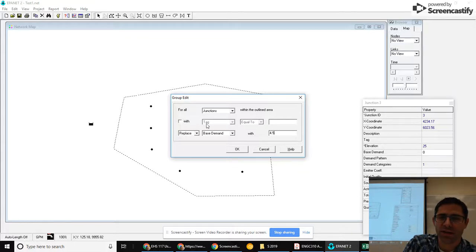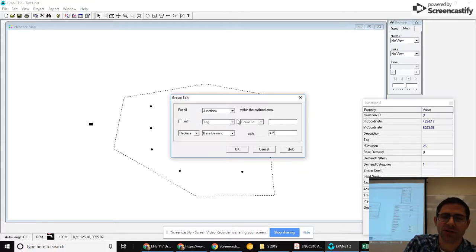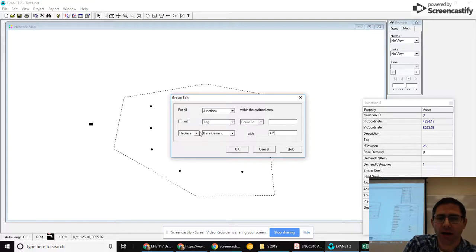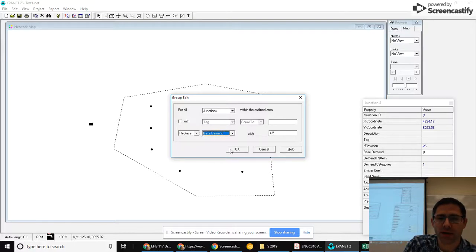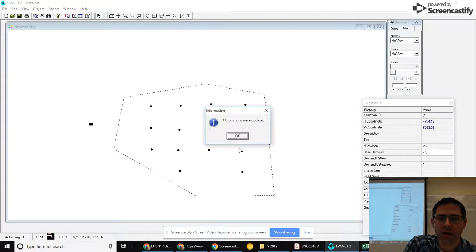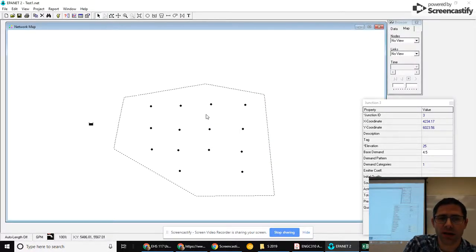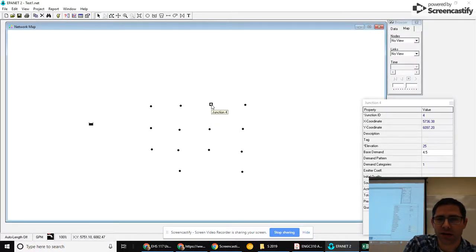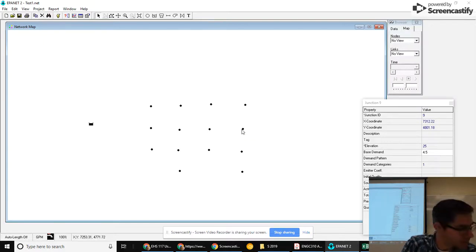This will let me further refine it if I only want certain nodes to be changed. I can replace a lot of different properties on there. I hit OK. It says 14 junctions were updated. So now when I click through these, they should all have 4.5 for the demand.